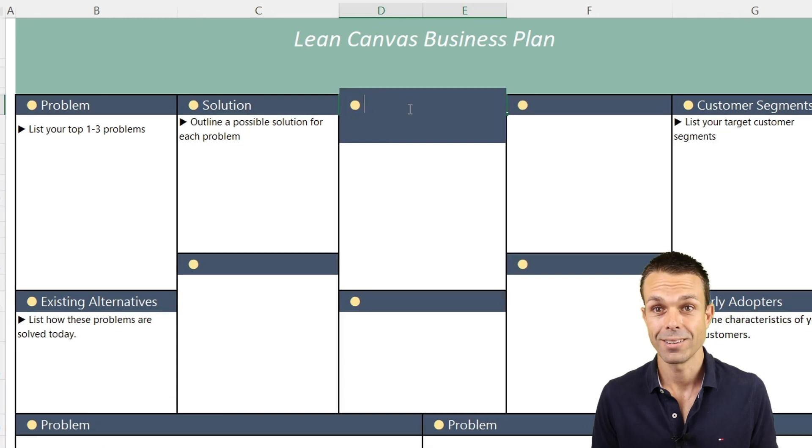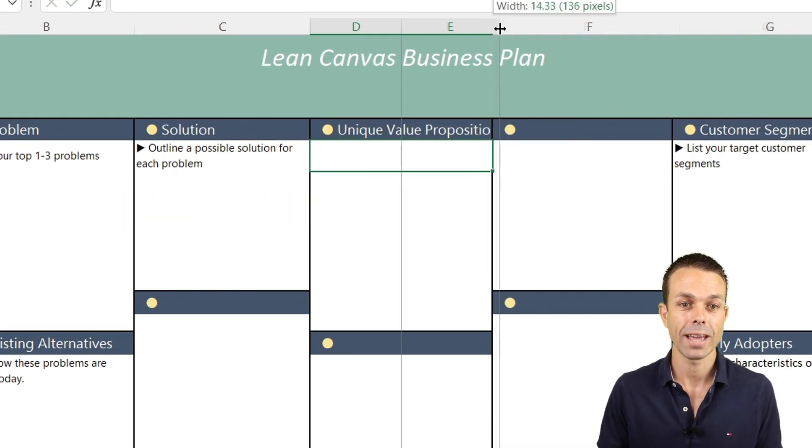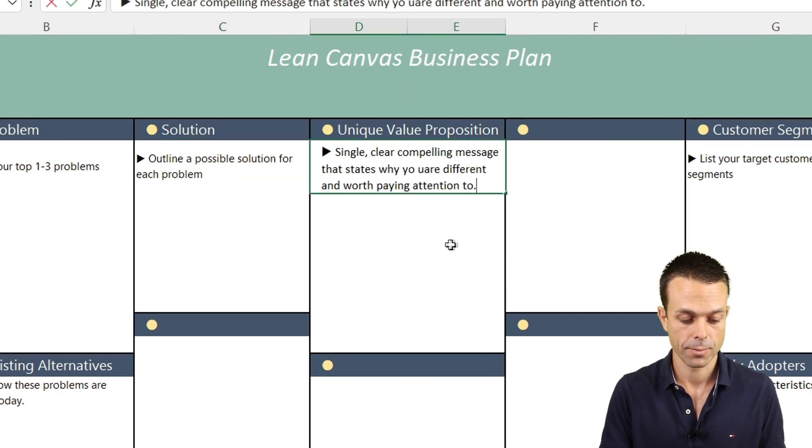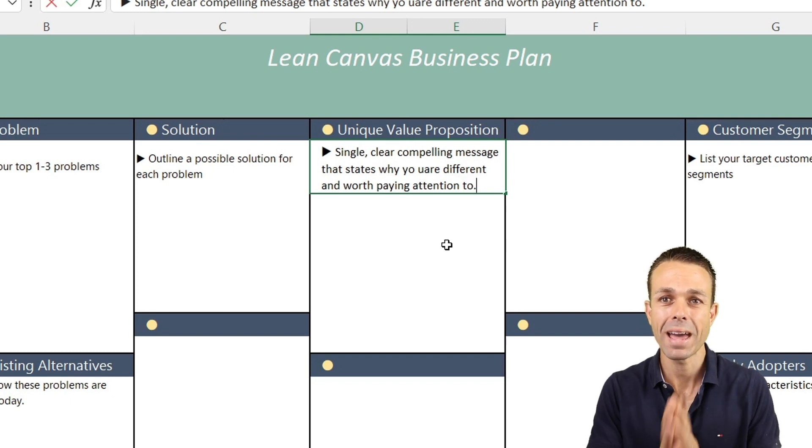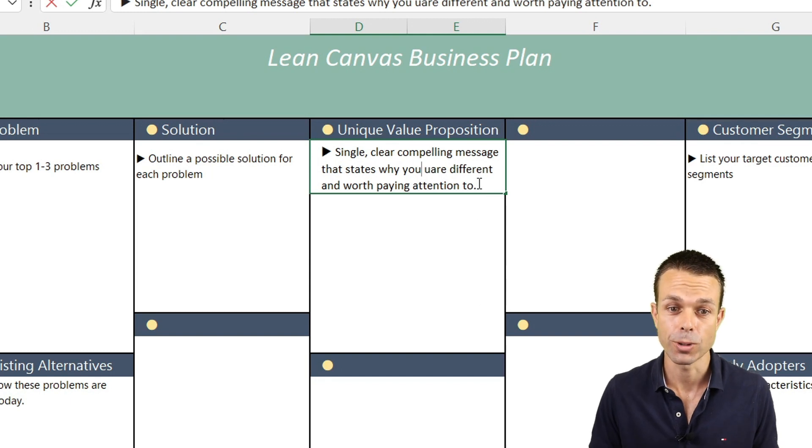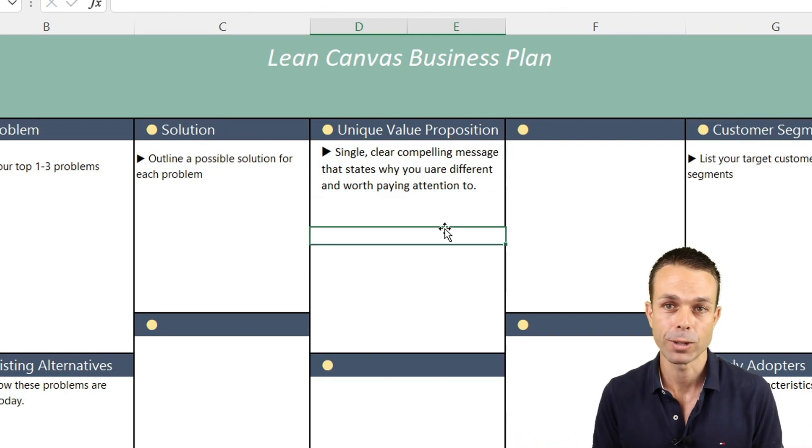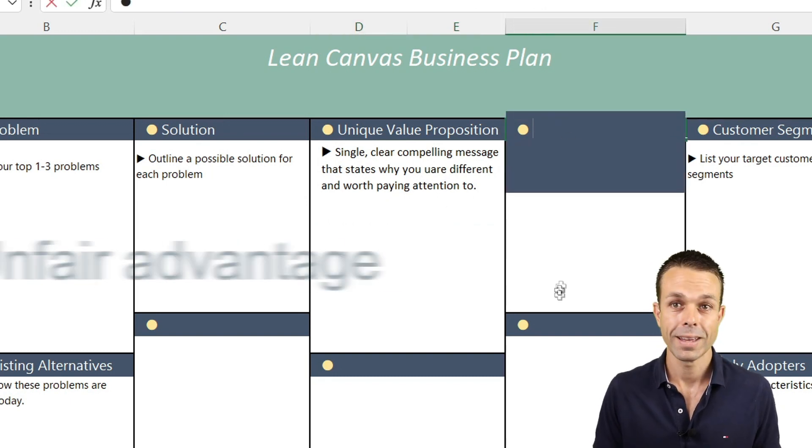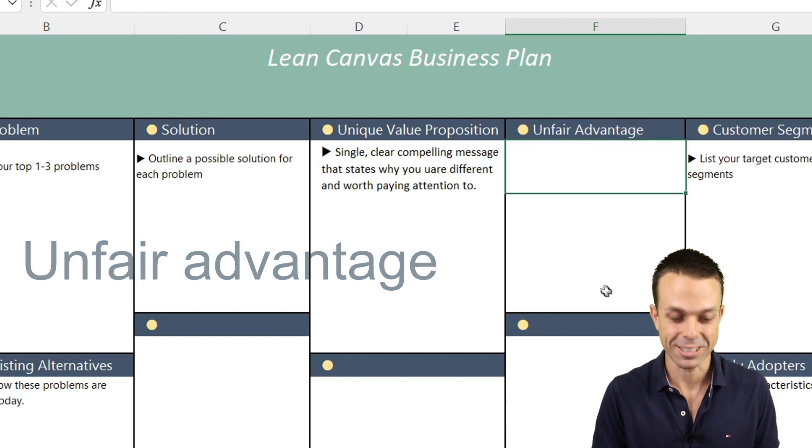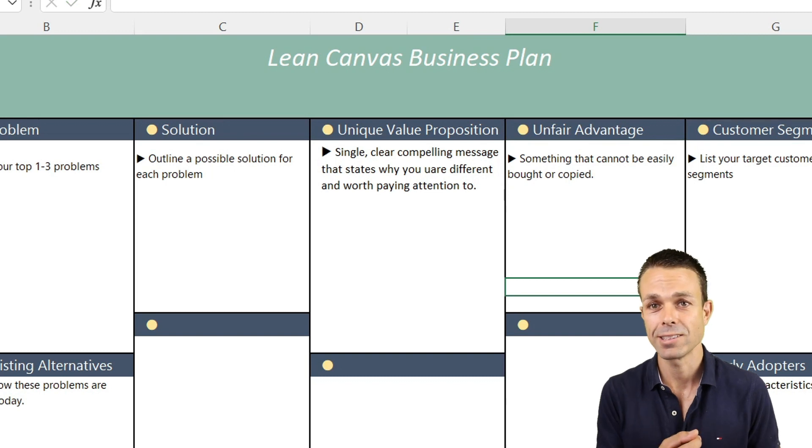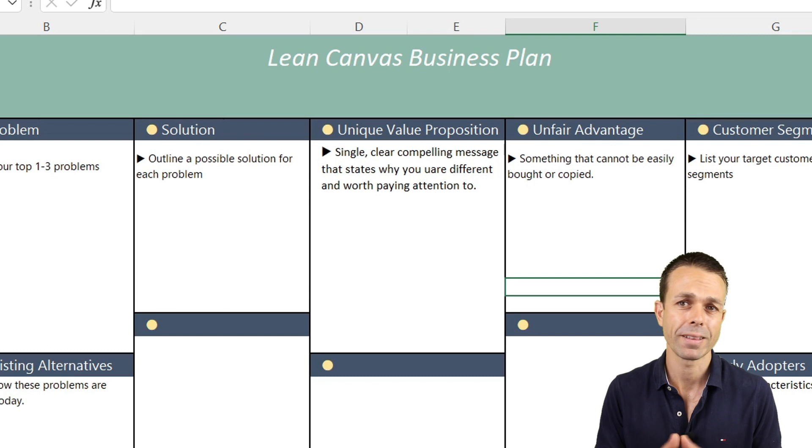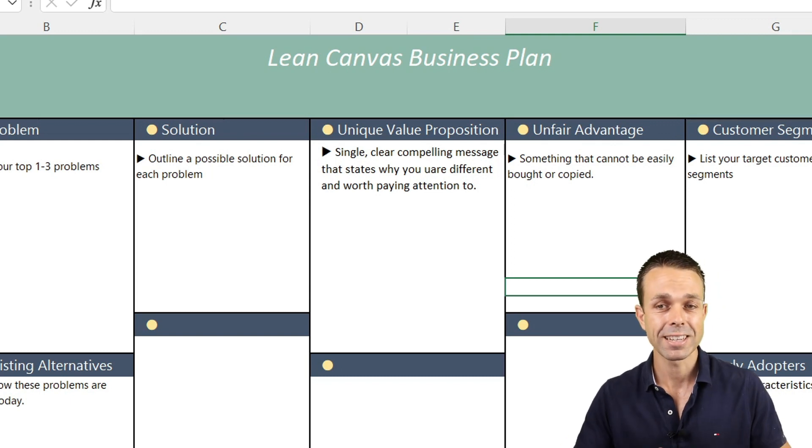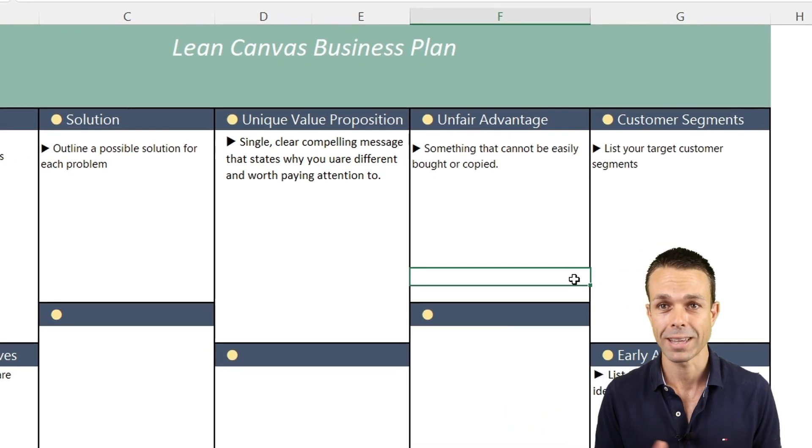When we have our solution and compare that to existing alternatives, now we can start looking at our unique value proposition. This is where we note our single clear compelling message that states why we're different and worth paying attention to. What is our amazing offer and why do they want to pay attention to us. Now of course this leads into our unfair advantage. We really want this to be something that cannot be easily bought or easily copied. Make sure it's not a commodity. Ideally it will be unique to our organization and hard for others to replicate.